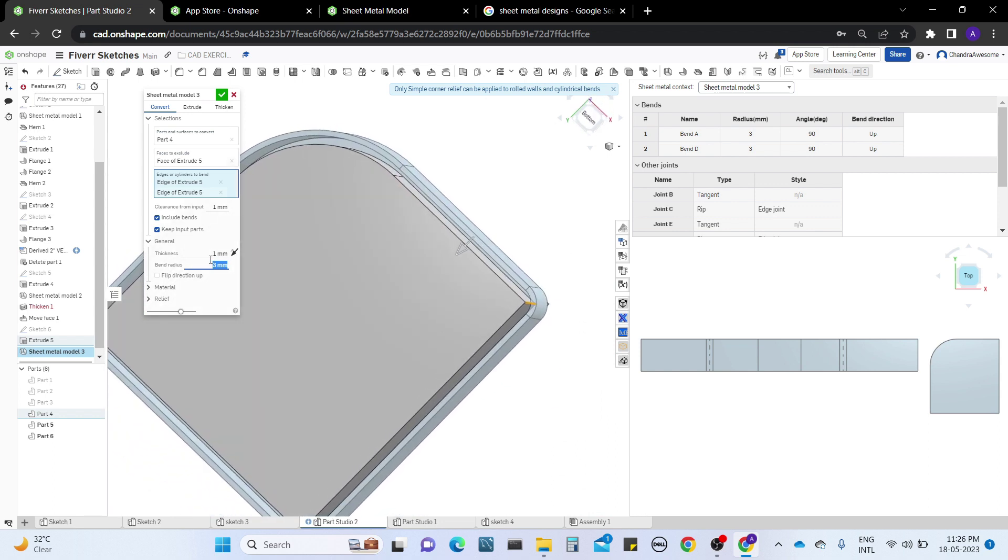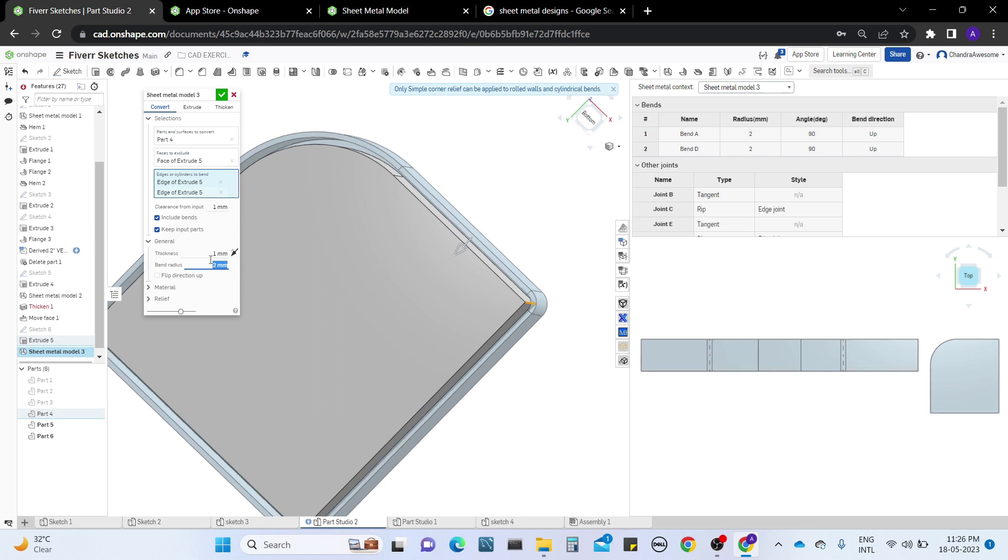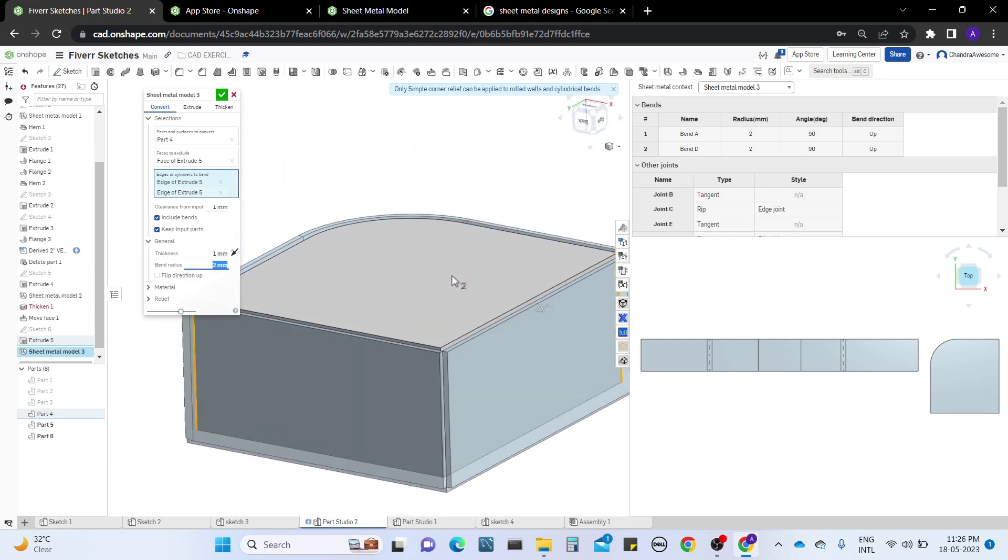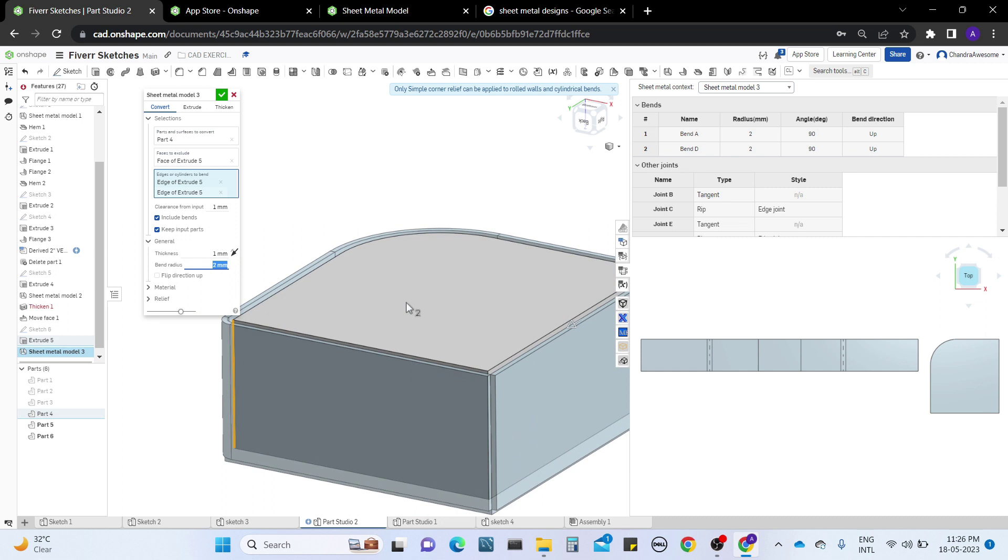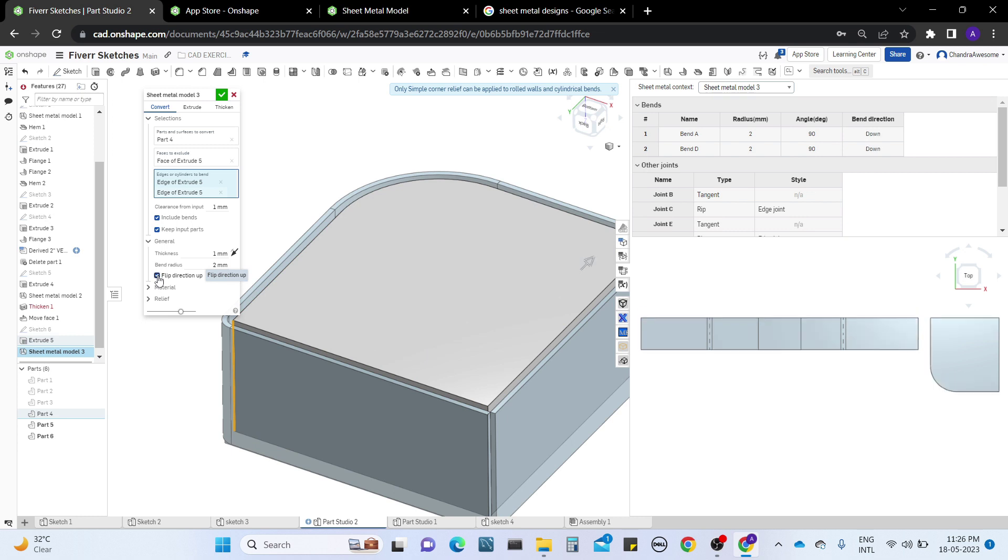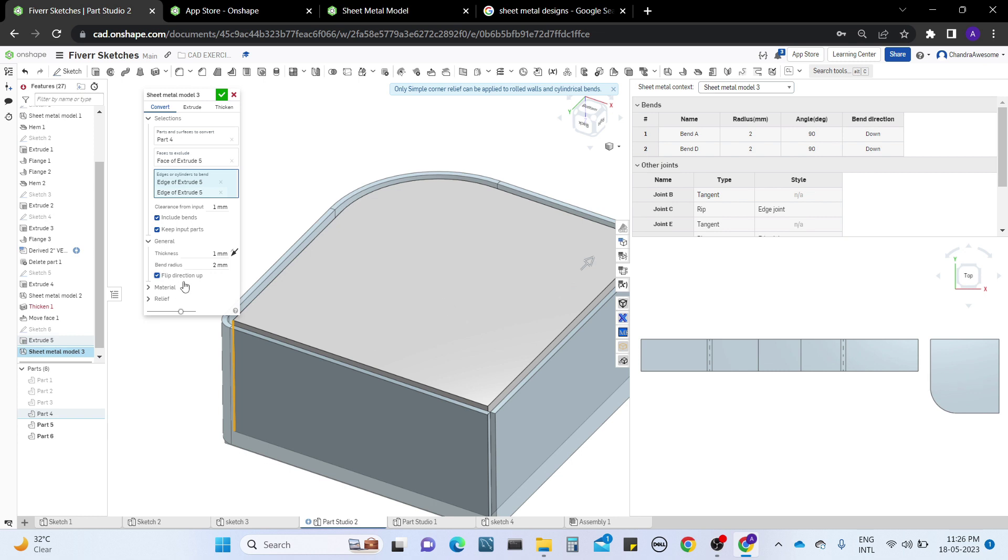We have flip direction. This flip direction is used for which way the sheet metal should be bent, either left side or right side. Observe here - when I click on flip direction, the direction changes. You can clearly see the bend direction change.